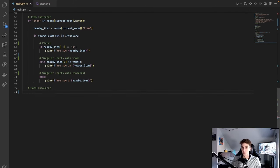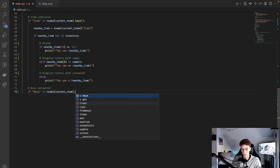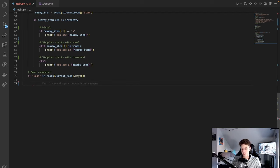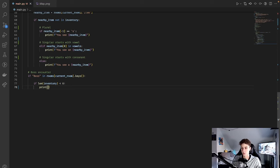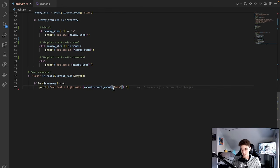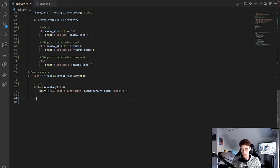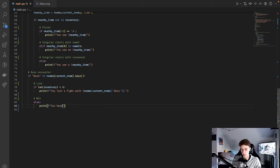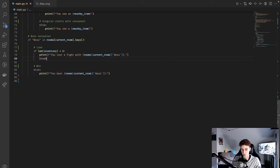The next thing is the boss encounter. This is only going to trigger if 'boss' is in rooms[current_room].keys() — so if you're in the boss room. We're going to put a win condition and a lose condition. For the lose condition: the way you win the game is by having all the items, so you lose by not having all the items. If the length of your inventory is less than six — in my game there are six items total — we print an f-string: 'You lost a fight with {rooms[current_room]["boss"]}'. Make sure these inner quotes are single quotes so you don't end the string too early. For the win condition, we say else — if inventory length is not less than six — we print 'You beat {rooms[current_room]["boss"]}!' and then break to end the loop.